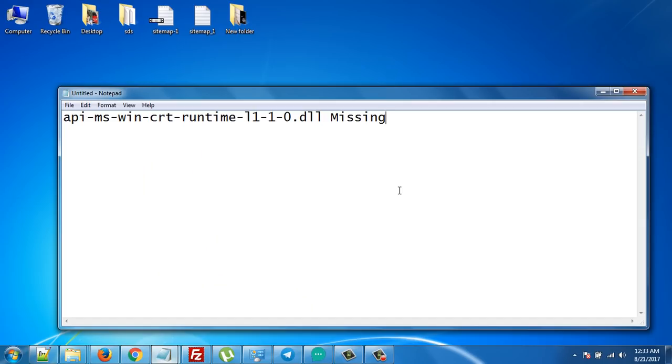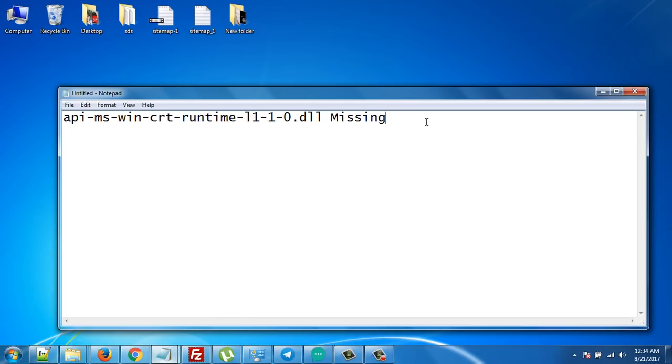Hello guys, this is Vajahat Ahmad, and in this video I will show you how to solve the issue of the missing DLL file api-ms-win-crt-runtime-l1-1-0.dll. It's a really annoying error that pops up in your game or software, so I'll show you the solution.